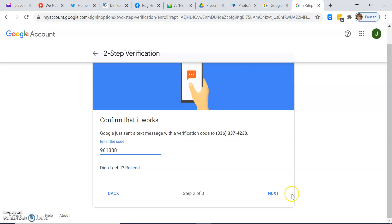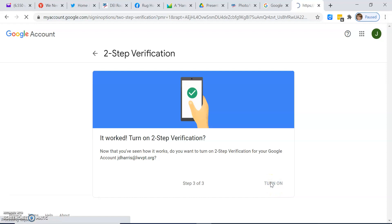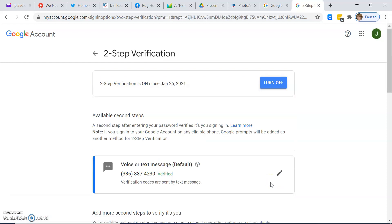Click next. Click next. Then click turn on. You are done.